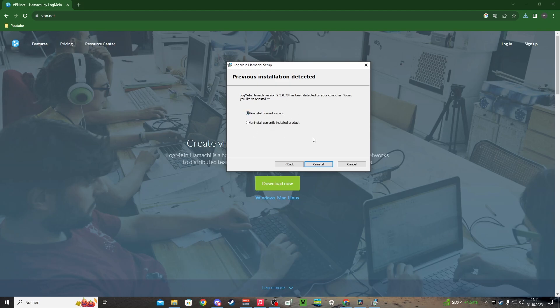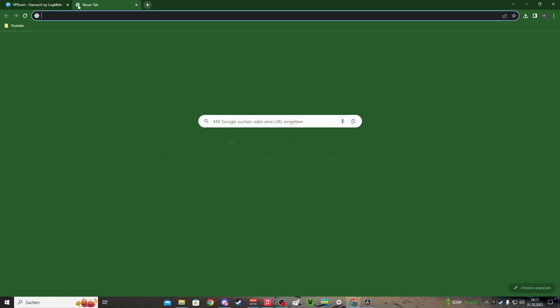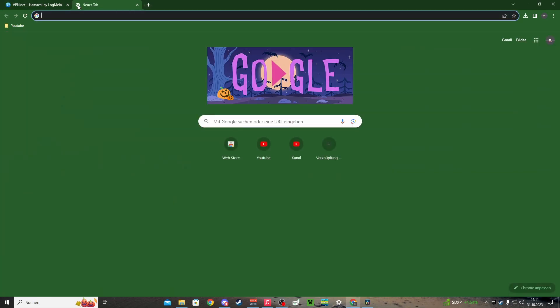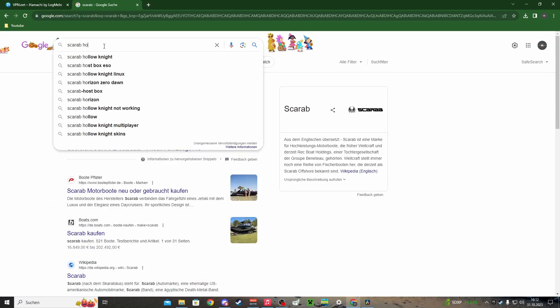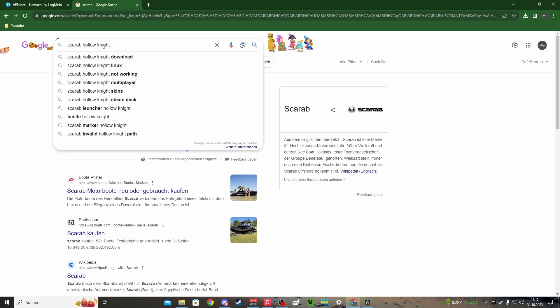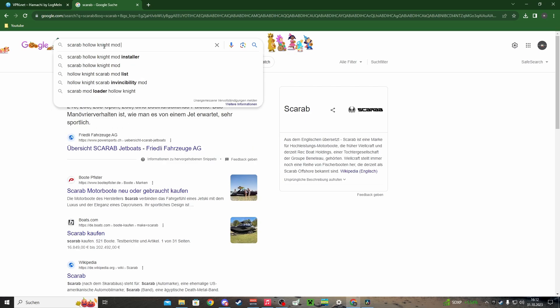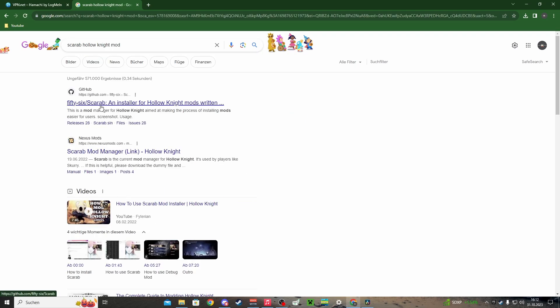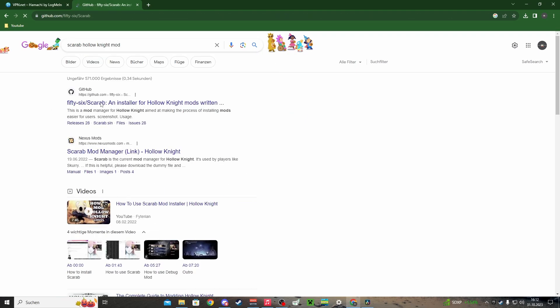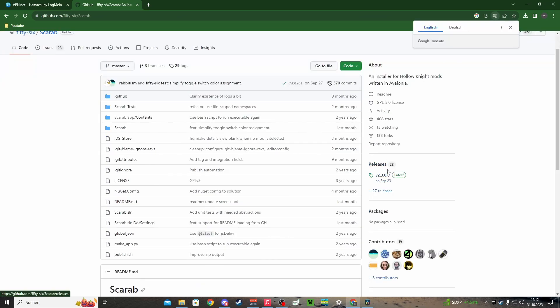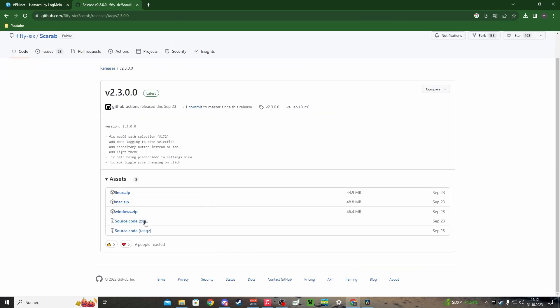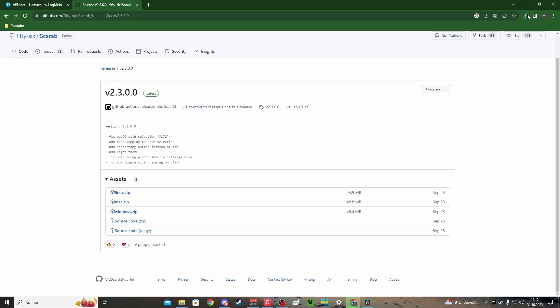After you've installed Hamachi, search for Scarab mod installer from this GitHub. Here, under releases on the right, whatever you have—Mac or Windows—I choose Windows. I have Windows 10. Download it.